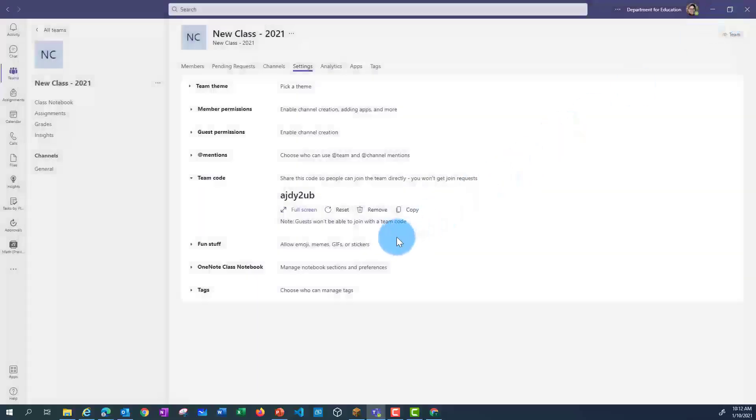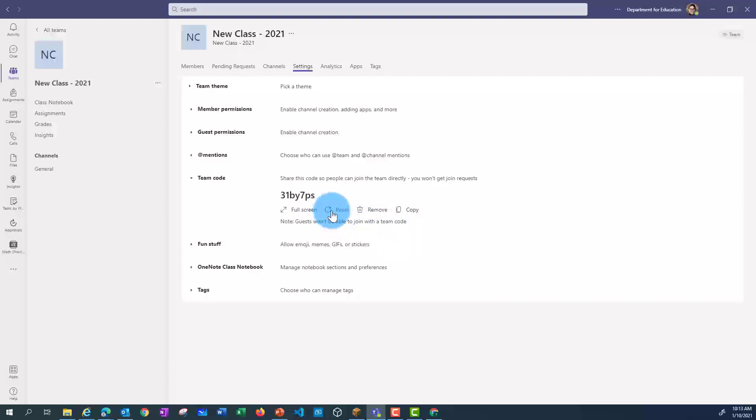It's a good idea, once all your students have joined, to reset this code. That way, students with the old code will no longer be able to join. This means that if a student's been a bit cheeky and passed the code on to someone else, they won't be able to join your team.